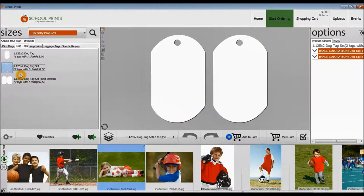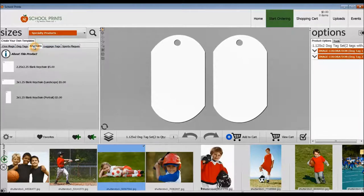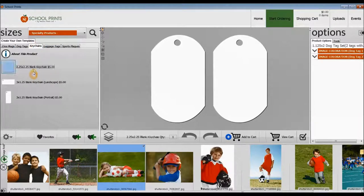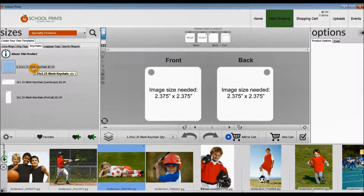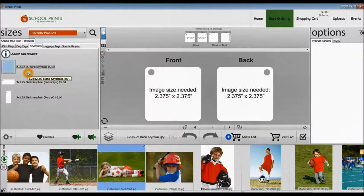Let's go ahead and move to the next tab, which are keychains, another sublimation product. And we have three options here in the menu for keychains. You can take a look at all the different sizes.